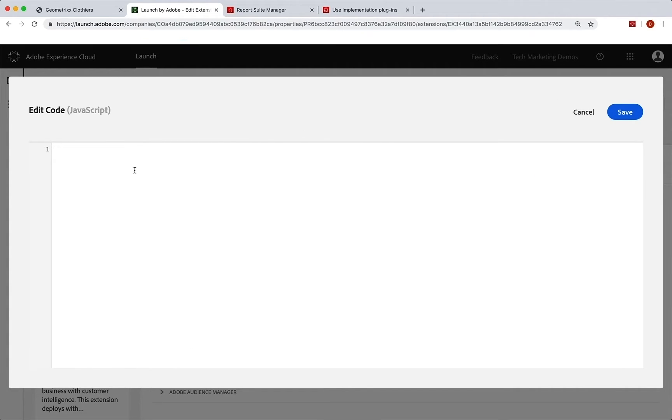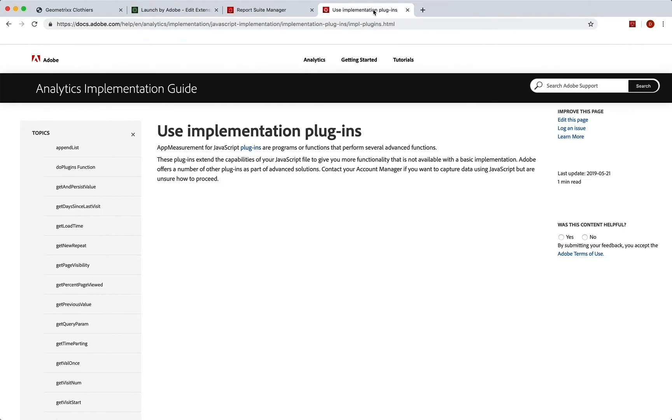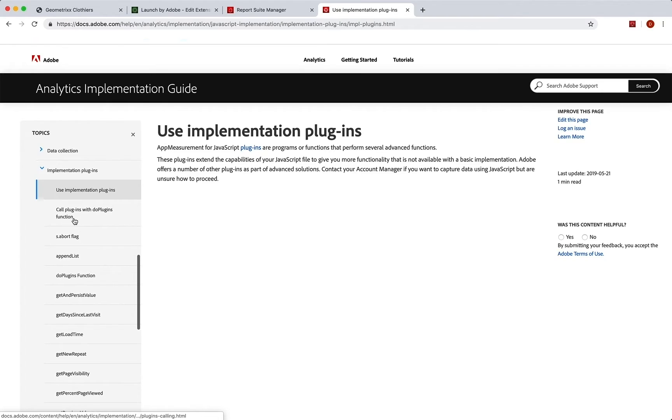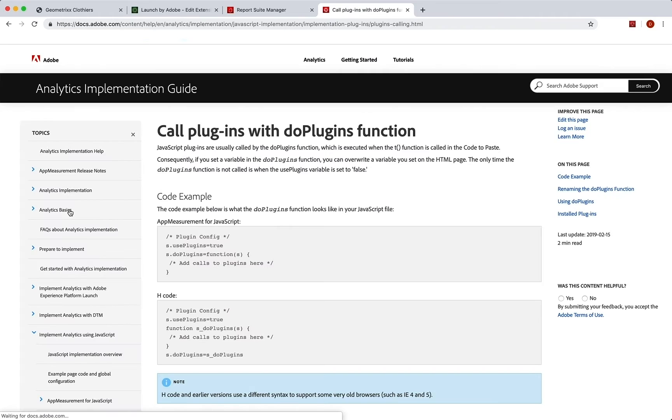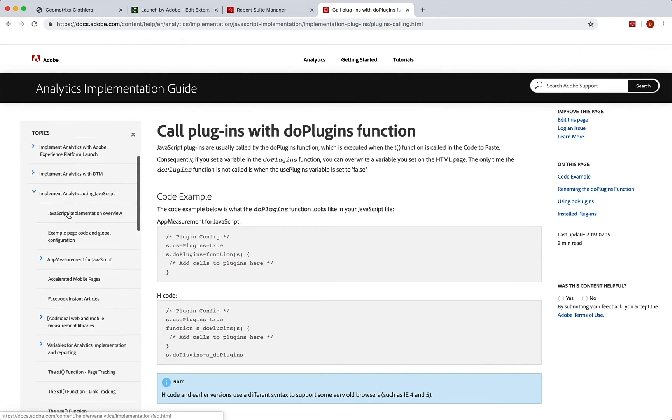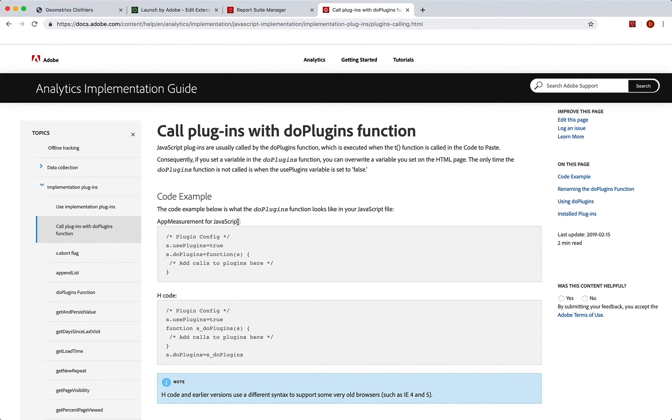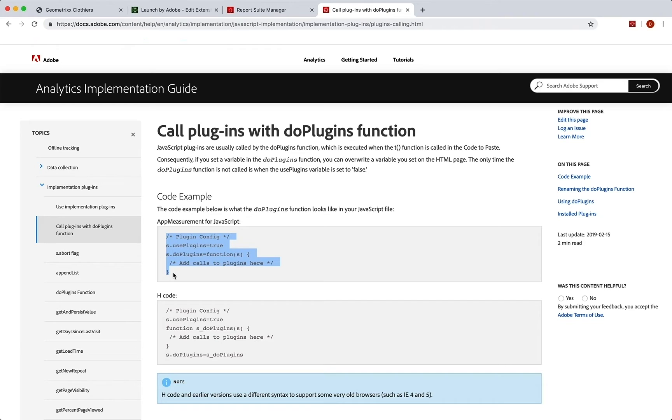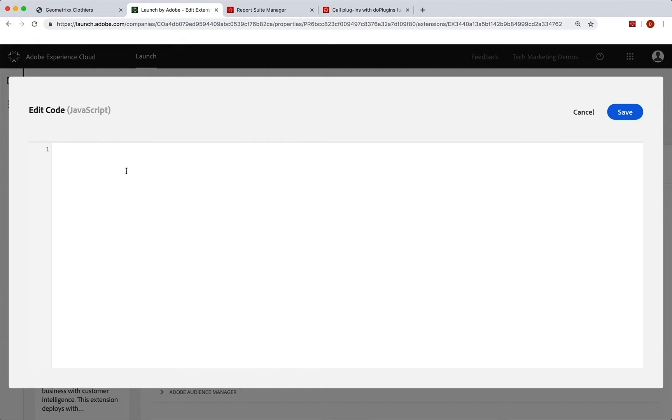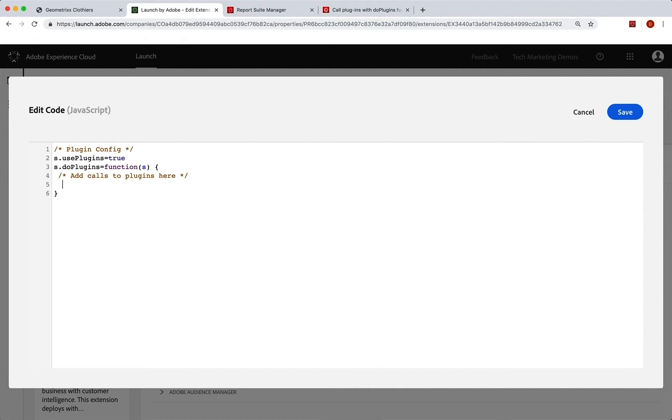Now I'm going to jump back to my implementation plugins documentation. And we are going to get from that a thing called doPlugins. So the next page down there is to call plugins with the doPlugins function. So assuming you have the latest version there, and you'd have to go back a long ways to use H code. So guaranteed you probably have this. So I'm just going to grab this plugins function. I'm going to copy that. I'm going to put it in launch in that window right there. You can see here where it says add calls to plugins here. So we can put different things right there.